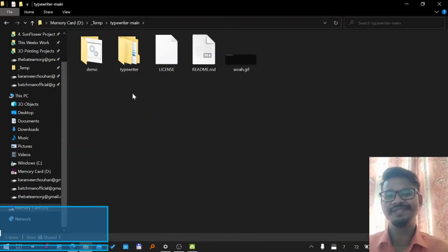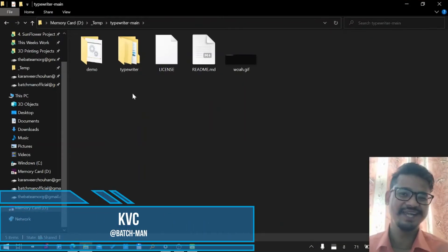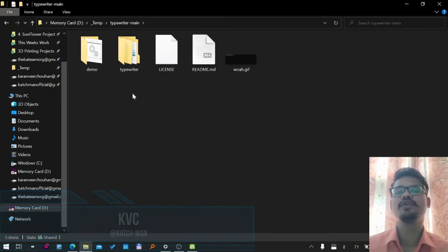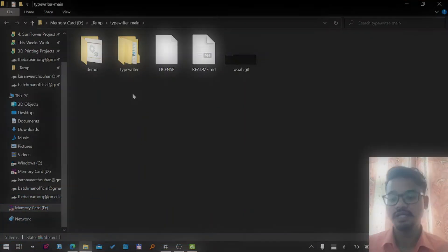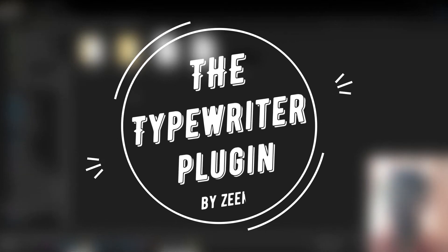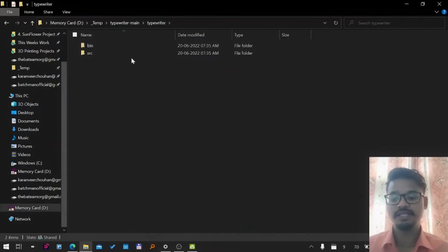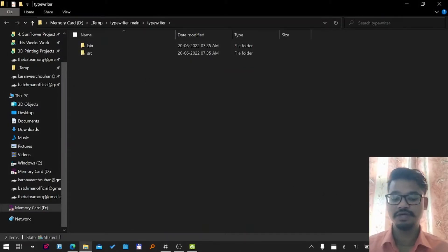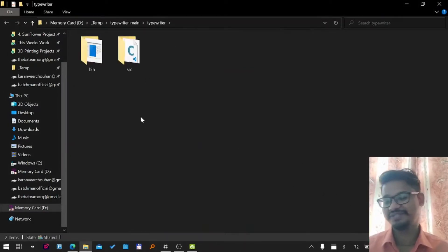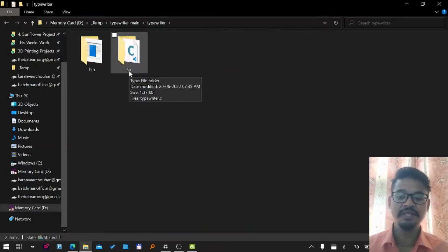Hello there, Karan here. In this video we're going to talk about the plugin named typewriter, created by Zeek. It's an amazing plugin that gives quite an interactive output on the CMD console. You guys have seen the demo already.